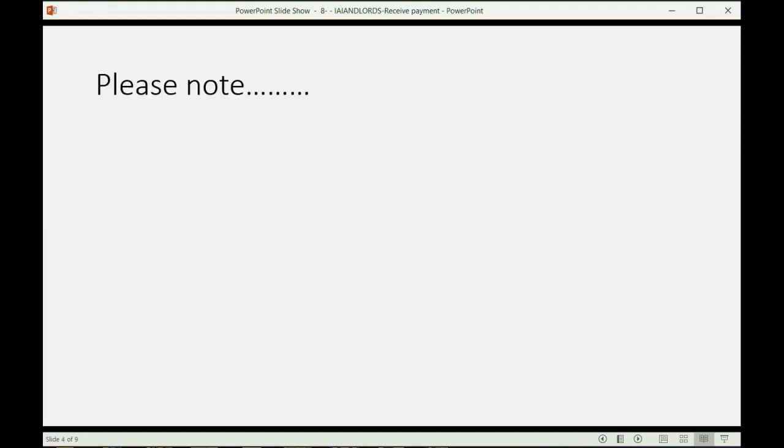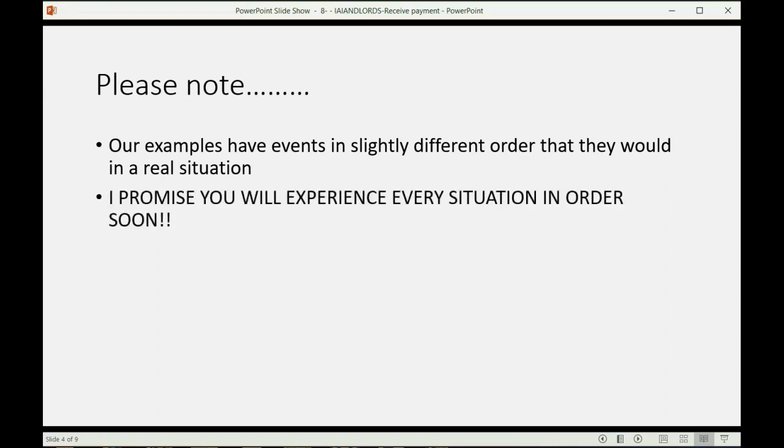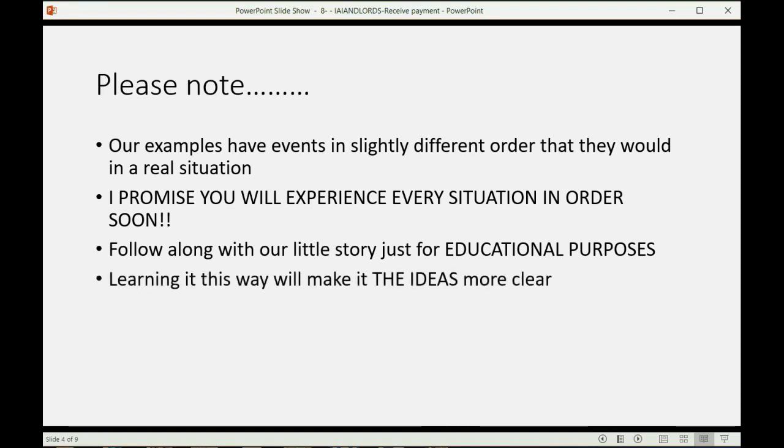So, please note, however, our examples have slightly different events in slightly different order than would be in a real situation. I promise you, you will experience every situation in order soon. However, please just follow along with our little story just for educational purposes. Learning it this way will make the ideas more clear.